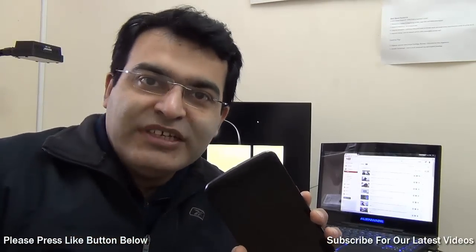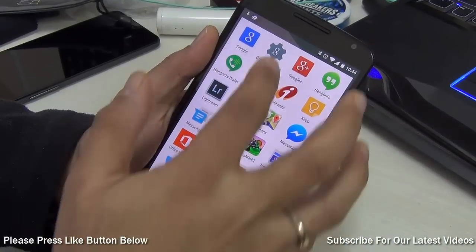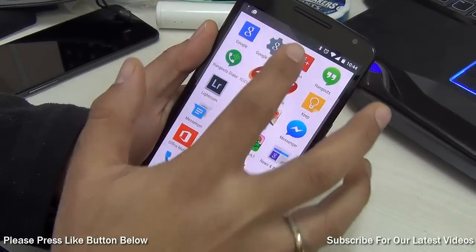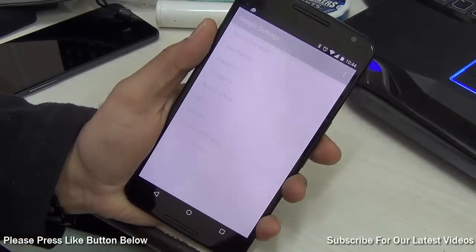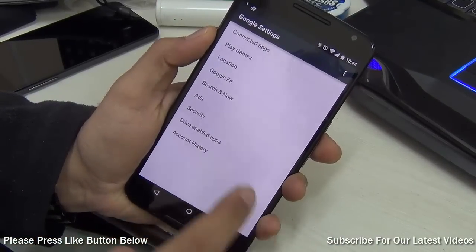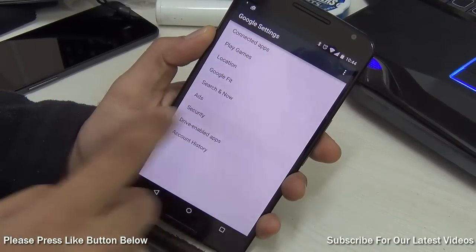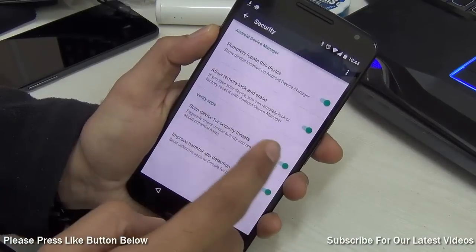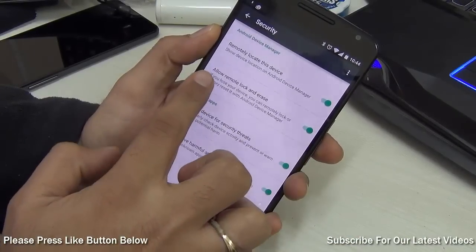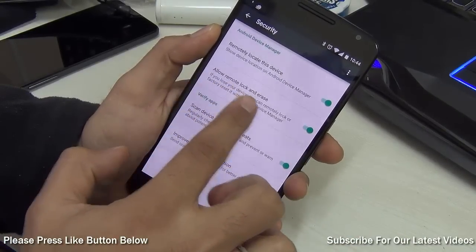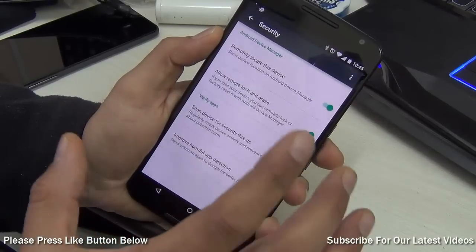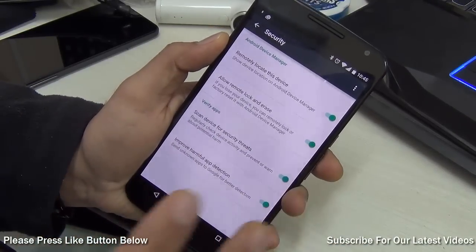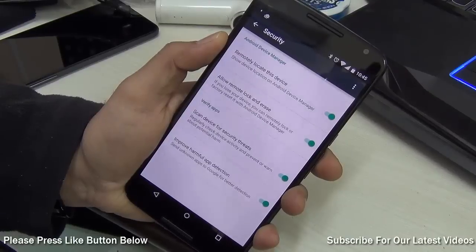Let me show you closely. To enable remote password reset, you need to go to Google Settings. This is available on all Android phones which come with Google services. Go to Security, and here you have to enable the option which says 'Allow remote lock and erase.' For safety's sake, you should also enable 'Remotely locate this device,' which will help you in case you lose your device.